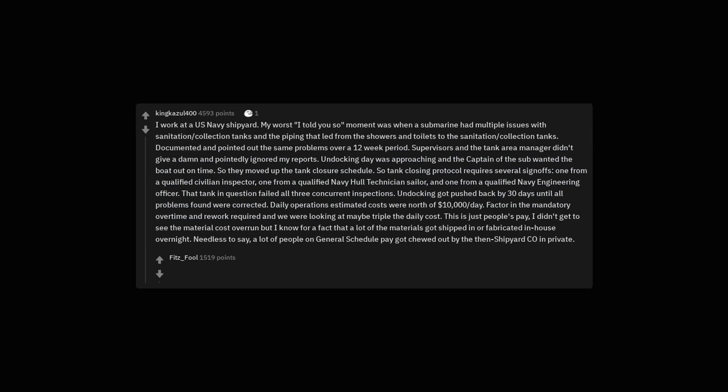I work at a US Navy shipyard. My worst I told you so moment was when a submarine had multiple issues with sanitation collection tanks and the piping that led from the showers and toilets to the sanitation collection tanks. Documented and pointed out the same problems over a 12-week period. Supervisors and the tank area manager didn't give a damn and pointedly ignored my reports. Undocking day was approaching and the captain of the sub wanted the boat out on time. So they moved up the tank closure schedule. So tank closing protocol requires several sign-offs. One from a qualified civilian inspector, one from a qualified Navy hull technician sailor, and one from a qualified Navy engineering officer. That tank in question failed all three concurrent inspections. Undocking got pushed back by 30 days until all problems found were corrected.